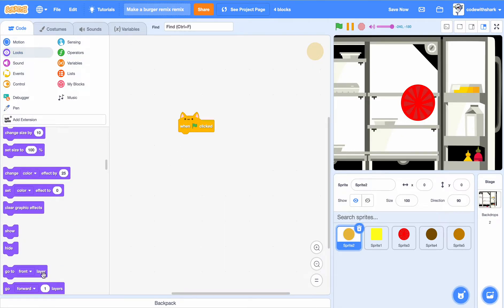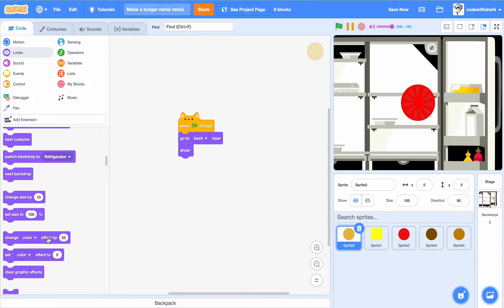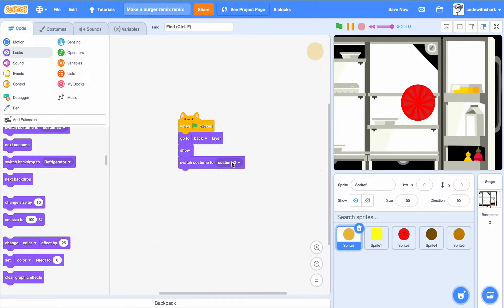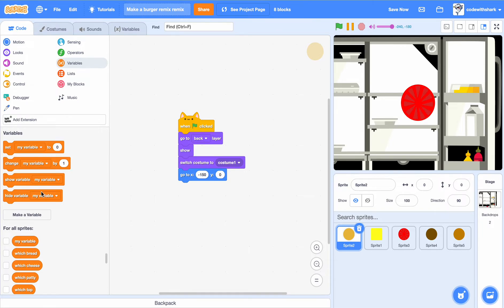When clicked, go to the back layer — that's because this can be the very bottom. Then we want to put in show, switch to costume one, and set the position to x negative 150.